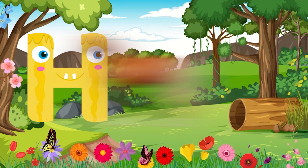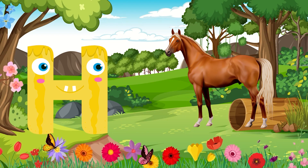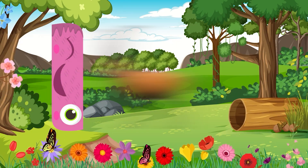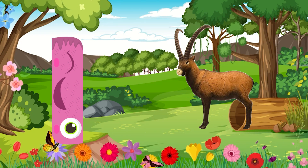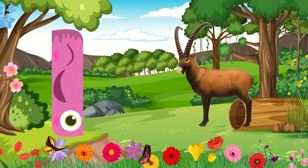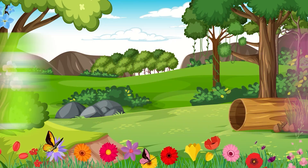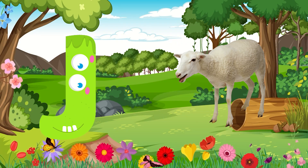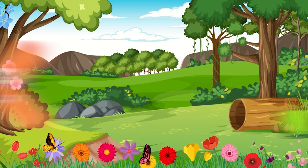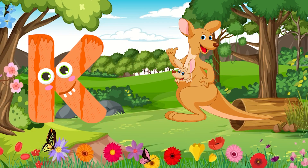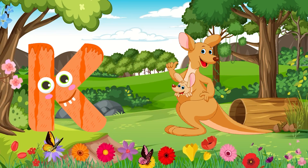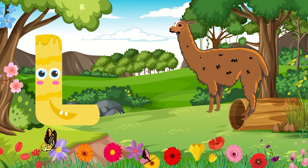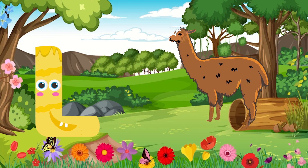H4 Horse. I4 Ibex. J4 Jacob Sheep. K4 Kangaroo. L4 Llama.